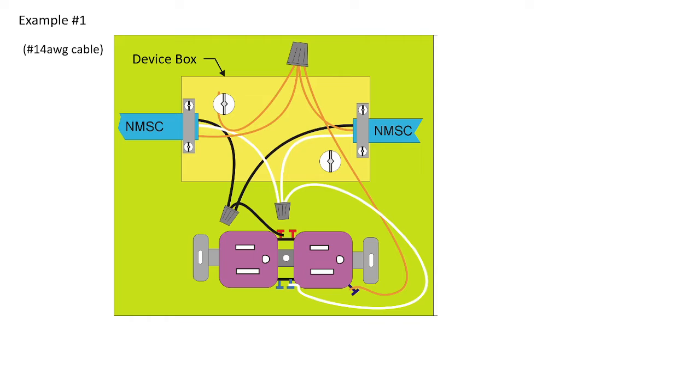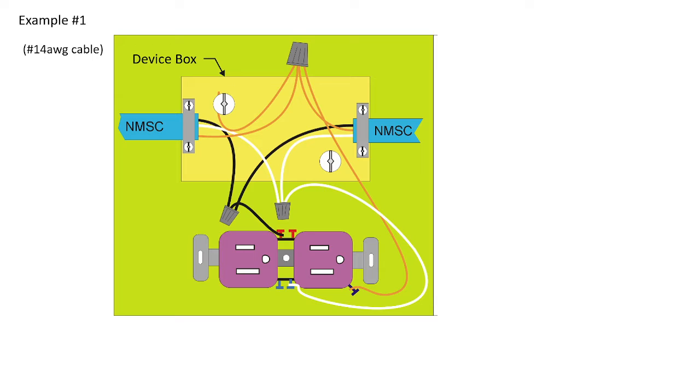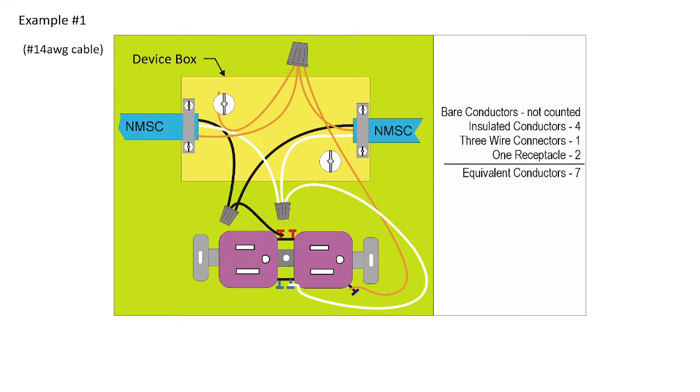So example number one is a 14-gauge cable used with a device box. This is more residential. Red wires shown in these diagrams are going to constitute bare bonding conductors. And we want to know what the maximum number of conductors, or what the total number of conductors is in this box, and then we'll go to table 23 and find an appropriately sized device box.